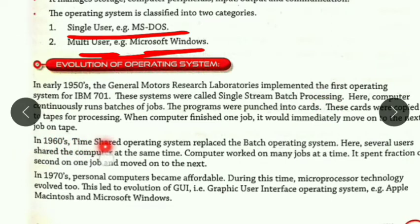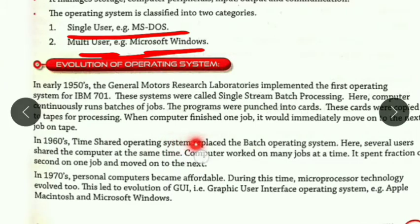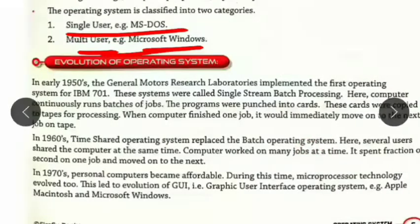This system is also called a single stream batch processing system. After that, in the year 1960s, the time-shared operating system replaced the batch operating system. Several users could share the computer at the same time — this means a multi-user operating system.